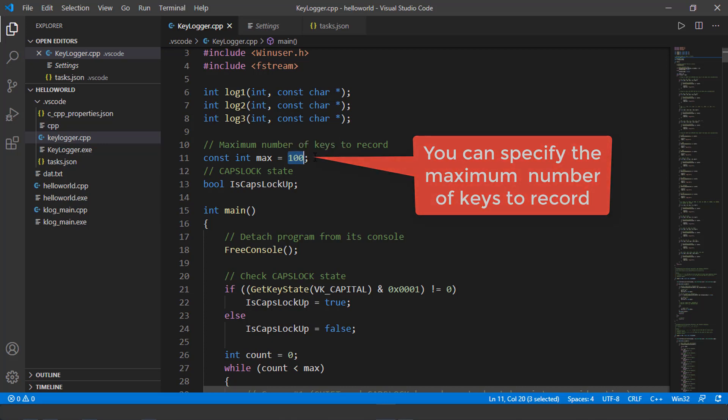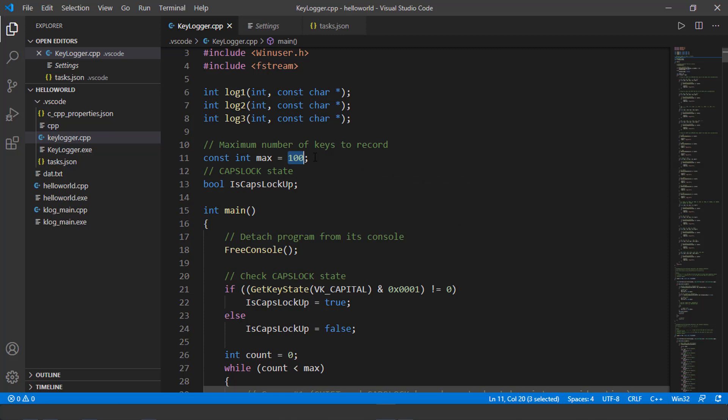In other words, once I run this program, it's going to start recording all of the keystrokes on my Windows keyboard. And then later on, show me all of the recorded keys into a text file.